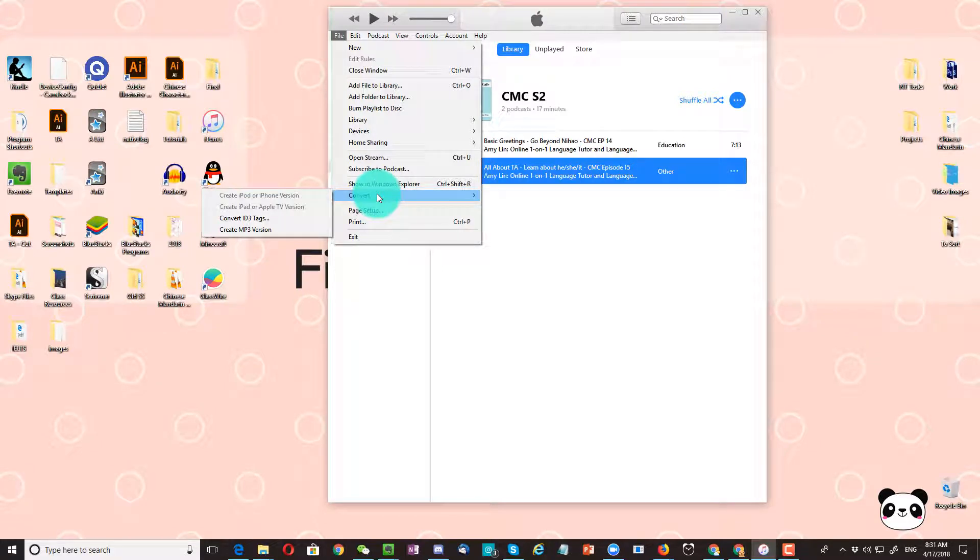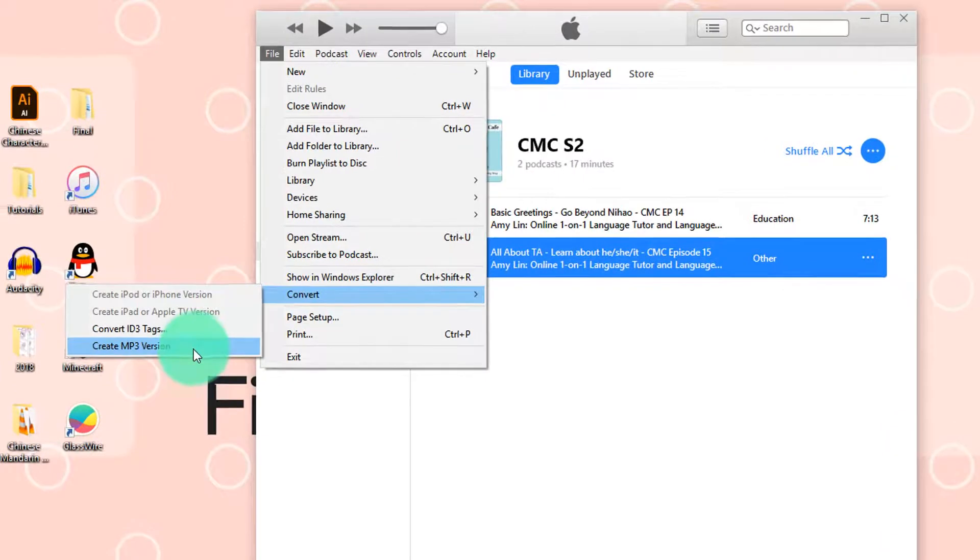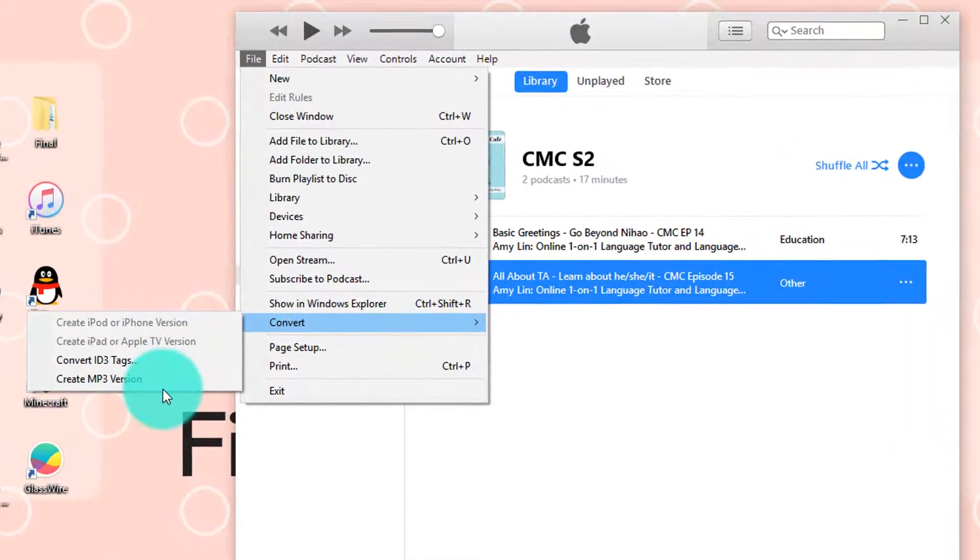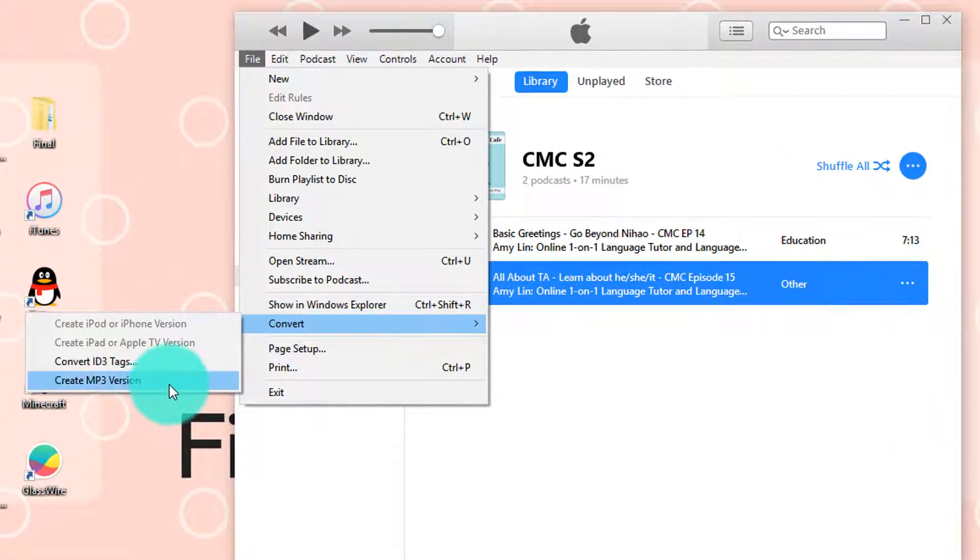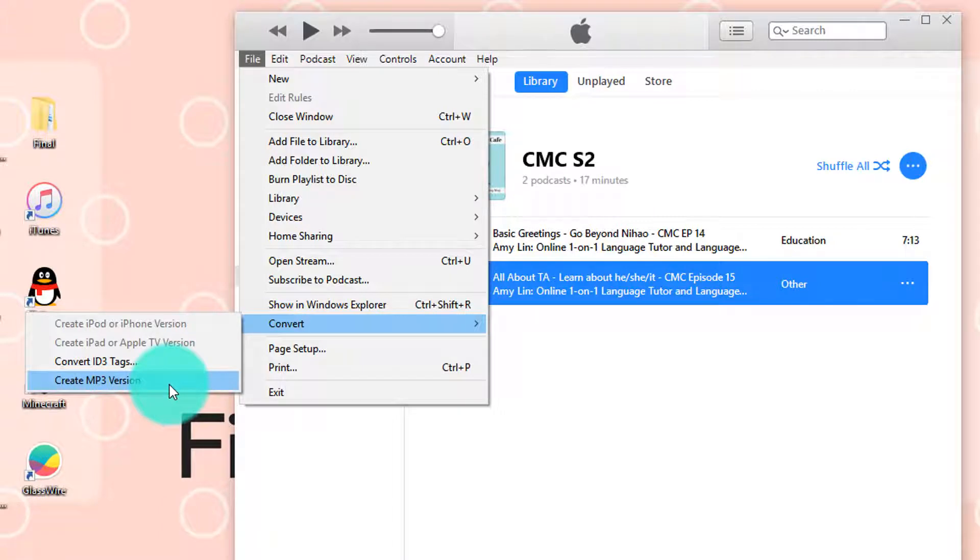Hello, in this tutorial, I'm going to show you how to enable the function that will say create MP3 version. This is what we want it to look like - we want it to say create MP3 version.